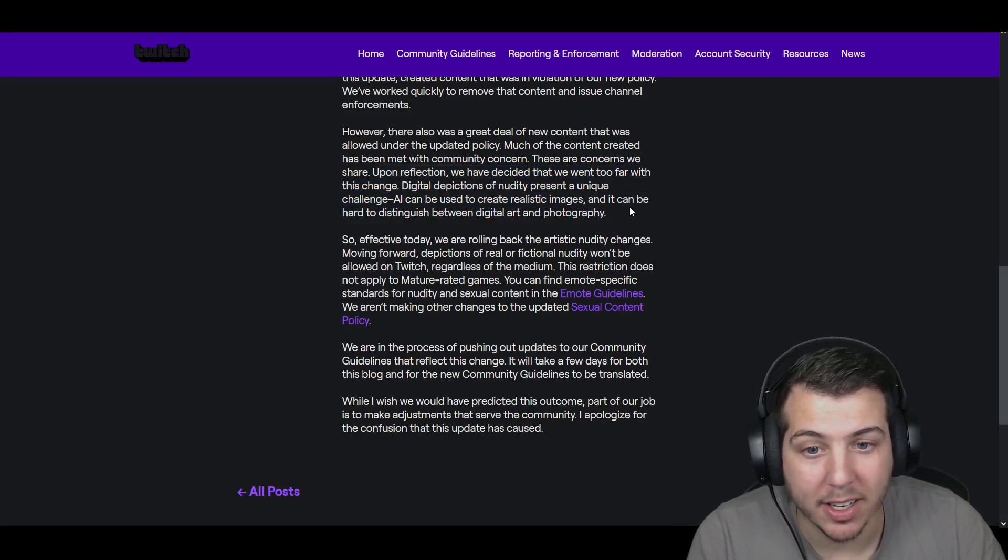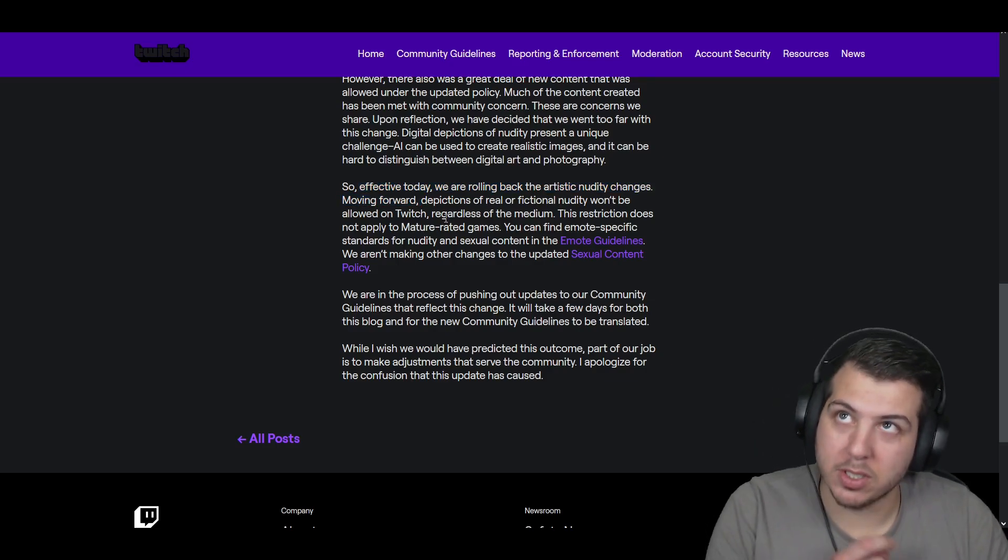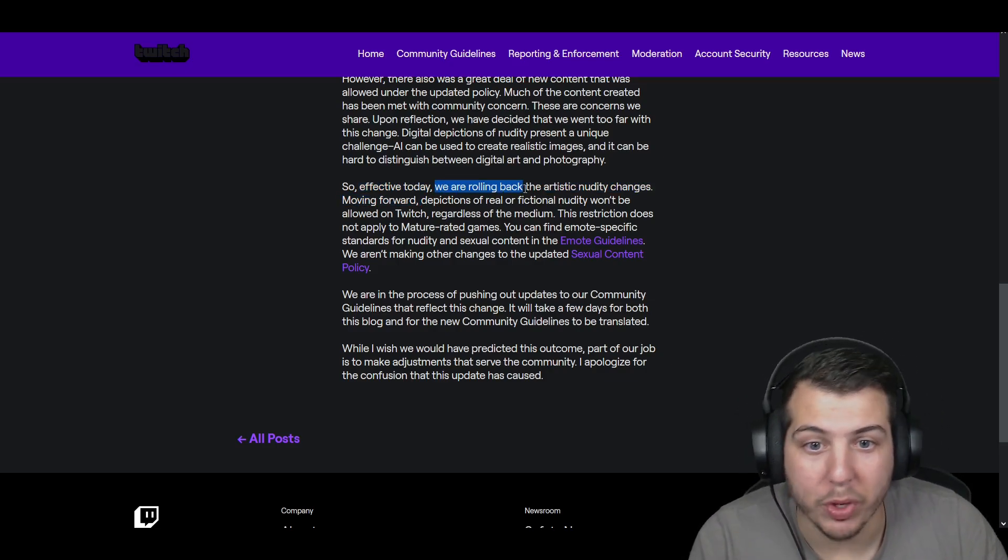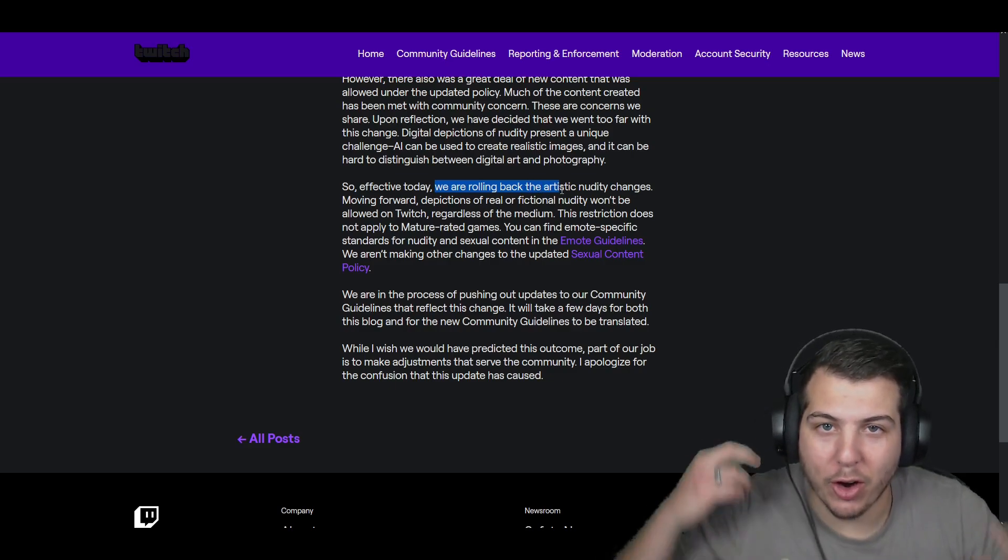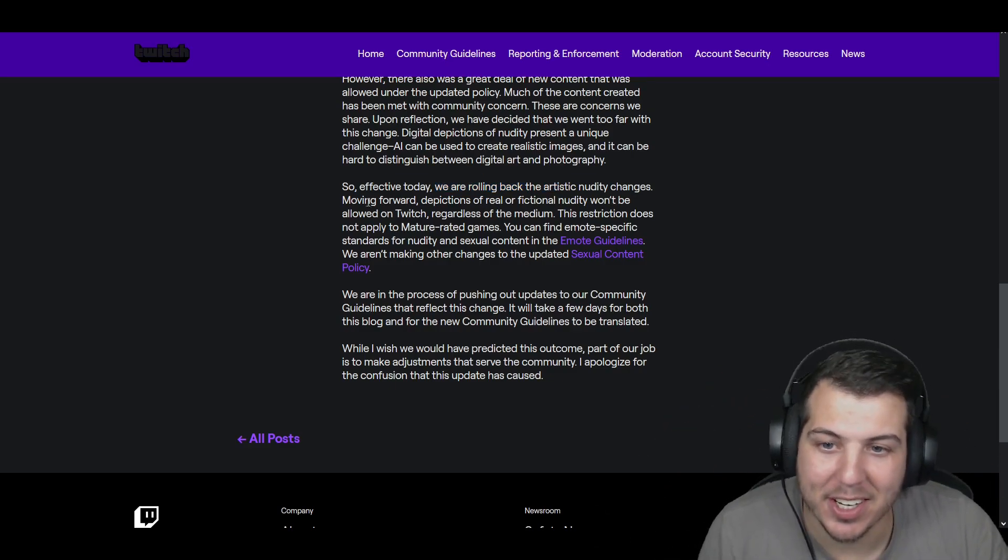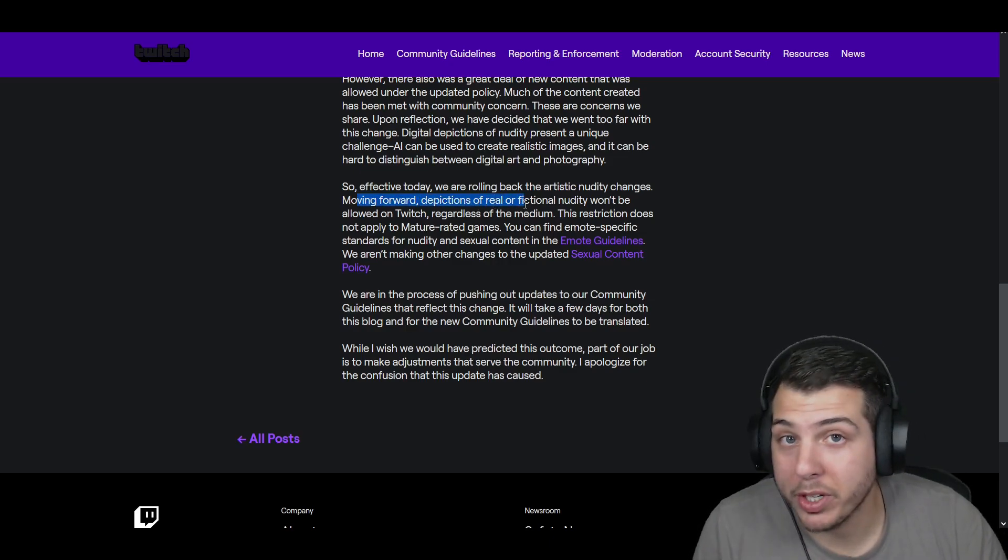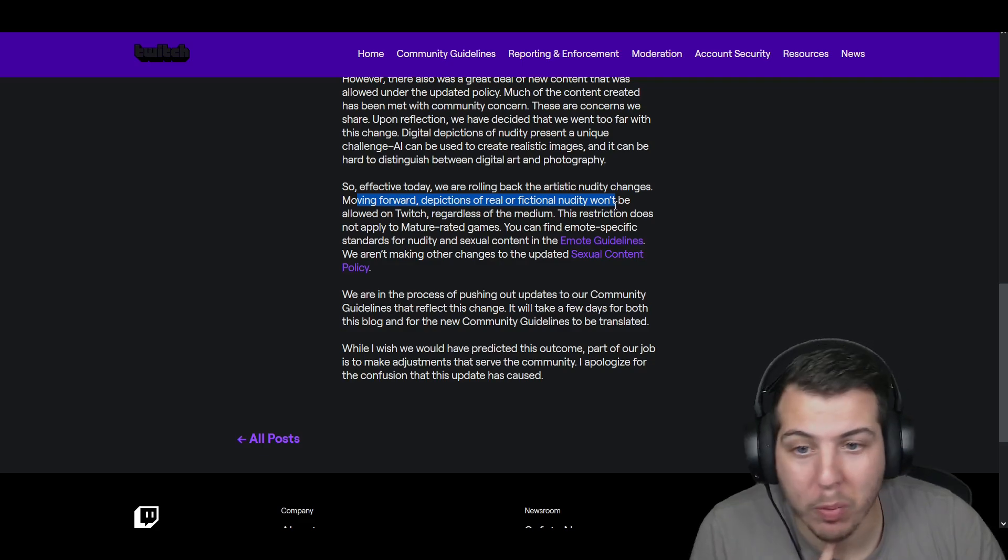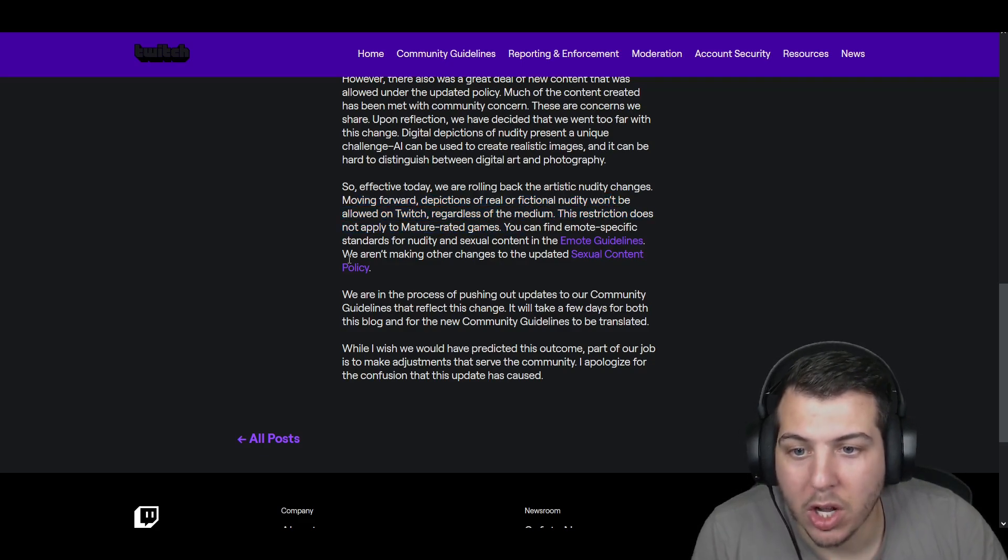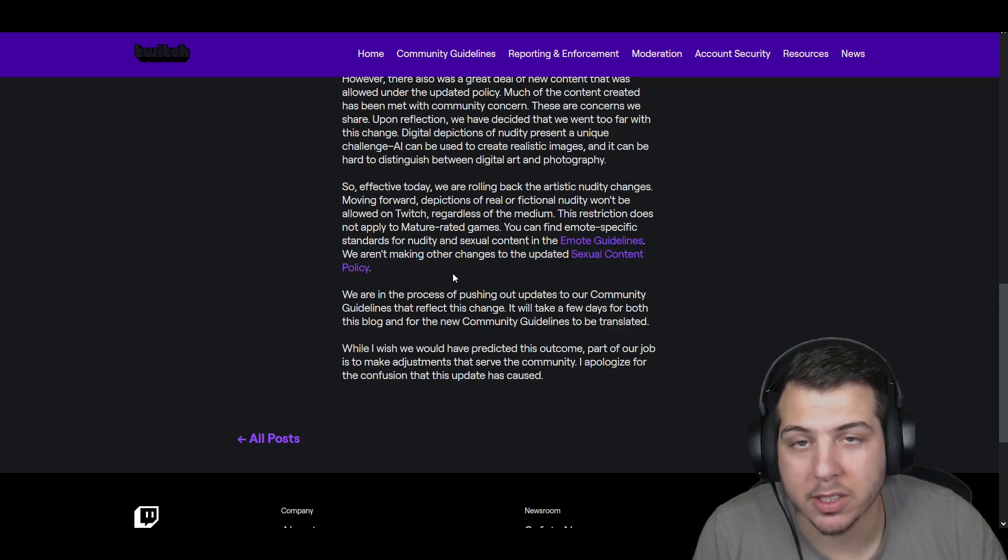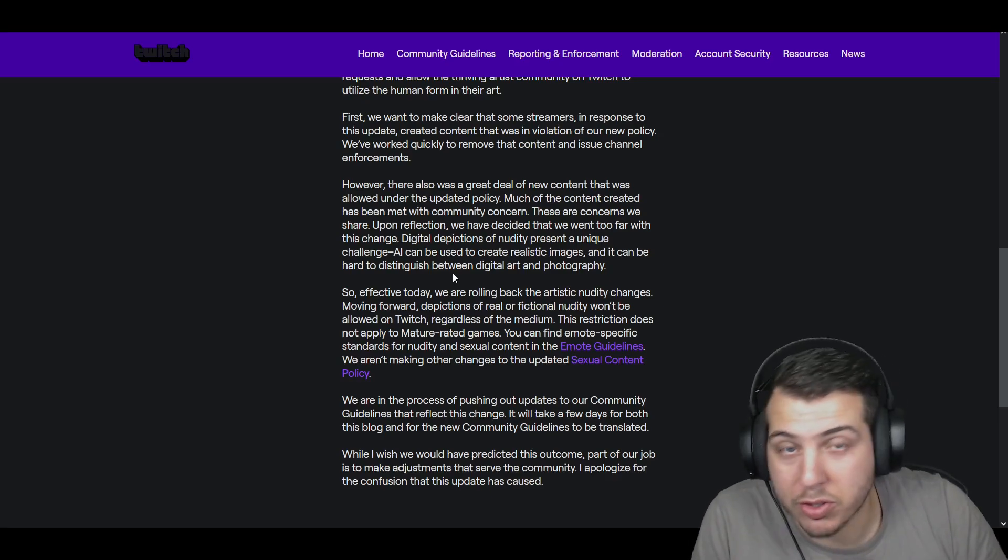So, effective today, and this was, I believe, we are rolling back the artistic nudity changes. Moving forward, depictions of real or fictional nudity won't be allowed on Twitch, regardless of the medium. We aren't making other changes to the updated sexual content policy. So, obviously, Twitch found themselves in a bit of a shitstorm.